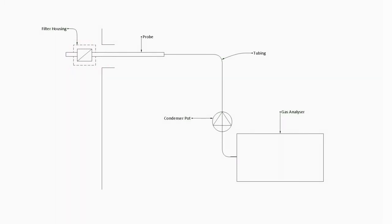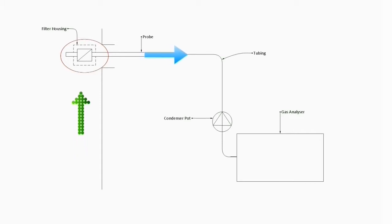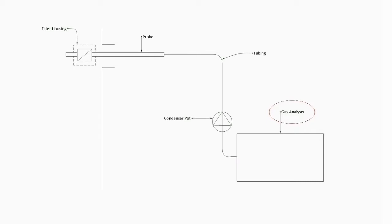A heating system is used to heat the probe and filter holder to prevent condensation before the filter. The filter traps the particulates that may be in the gas stream so that they do not reach the gas analyzer. This is to protect the analyzer from damage.